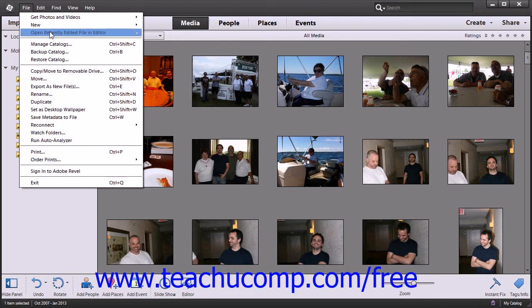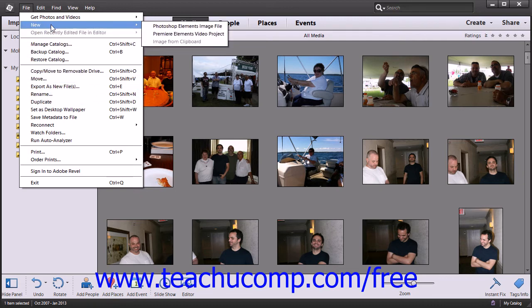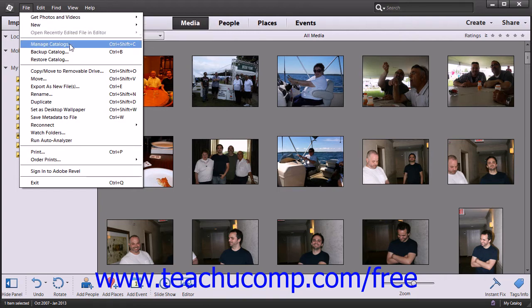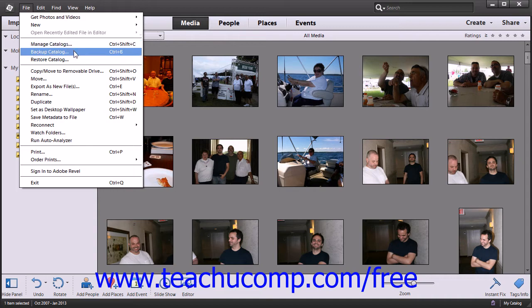Some subcommands are followed by a right-pointing arrow, which indicates that you must make a selection to execute that command. Simply hold your mouse pointer over those commands until you see a side menu appear, then slide your mouse pointer into the side menu to click on one of the available command choices. Some commands within the drop-down menu are followed by an ellipsis mark. These commands will launch a dialog box when clicked, into which you must input additional information or make a selection before you can execute that command.